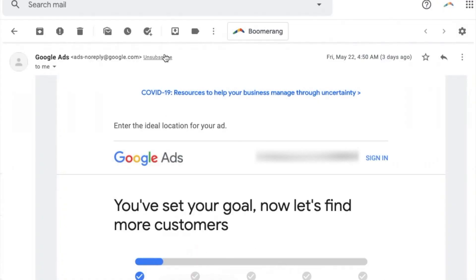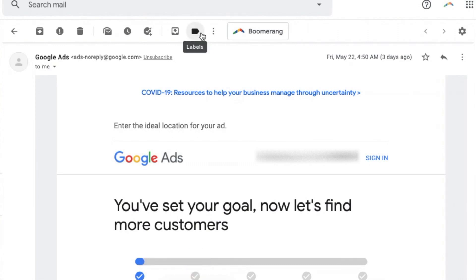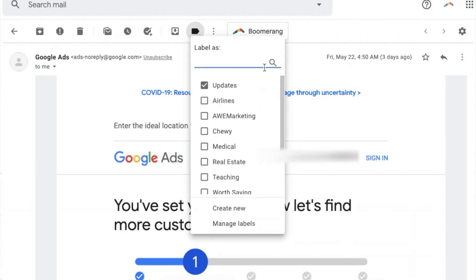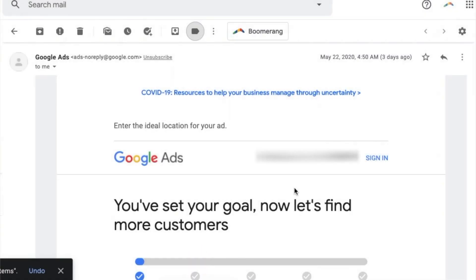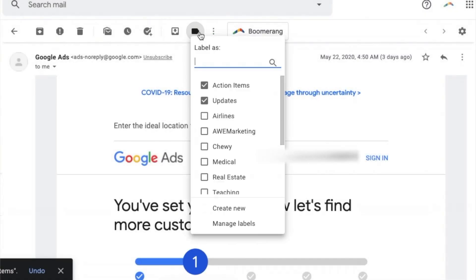Another way to identify action items in Gmail is by using labels. If I don't want to use Google Tasks, I can identify this as an action item by using labels. I click Labels, then Label As. Currently it's labeled as an update. I click Create New and label this one Action Items. Now Action Items is available as a label and the email is now filed under it.